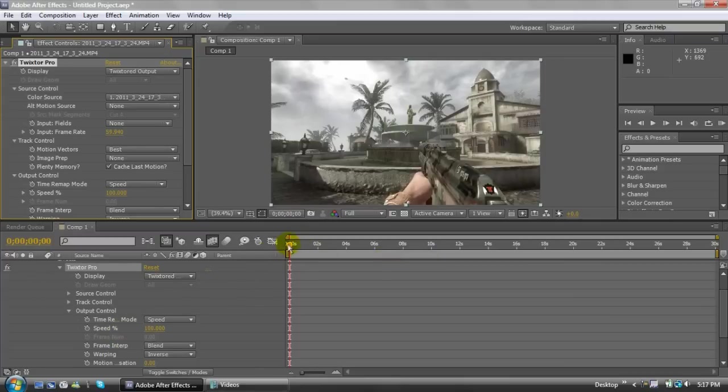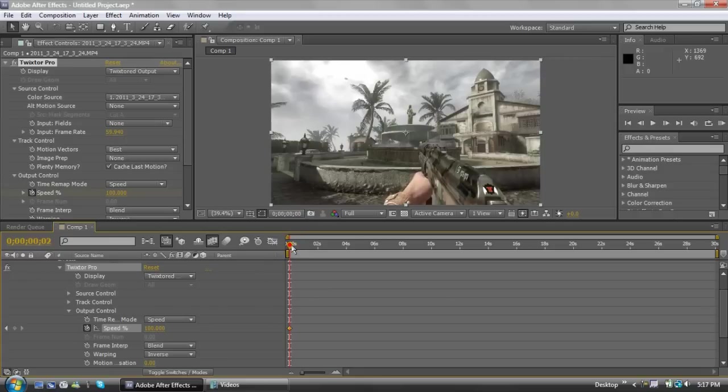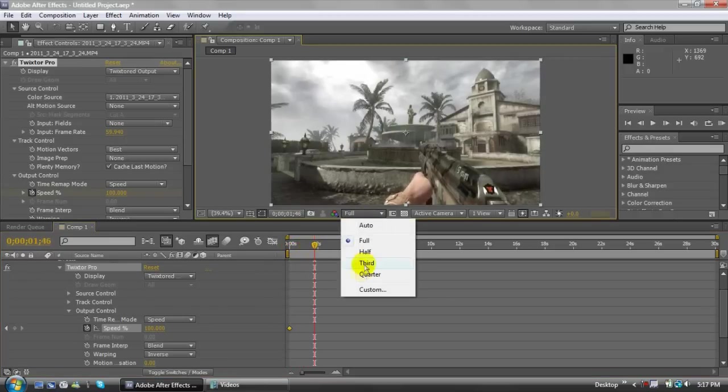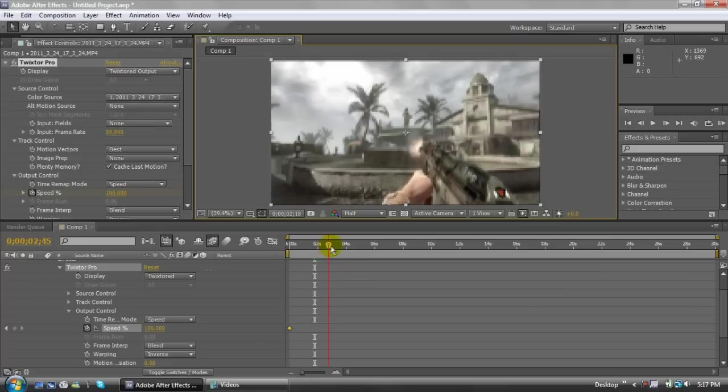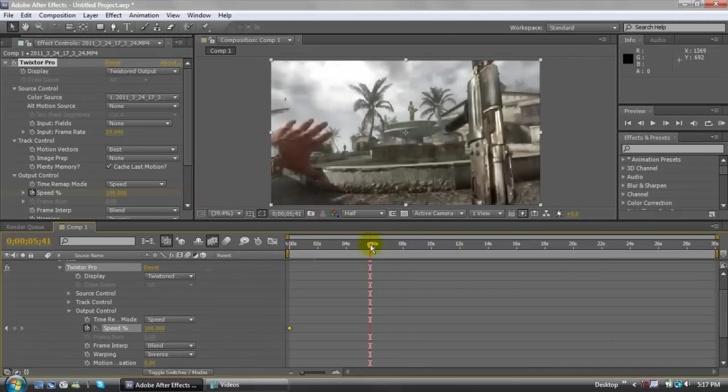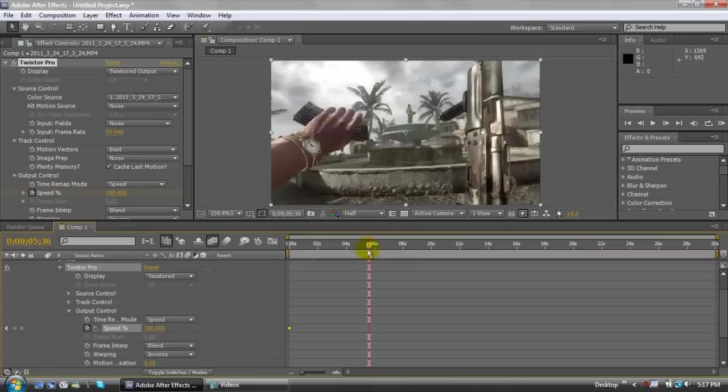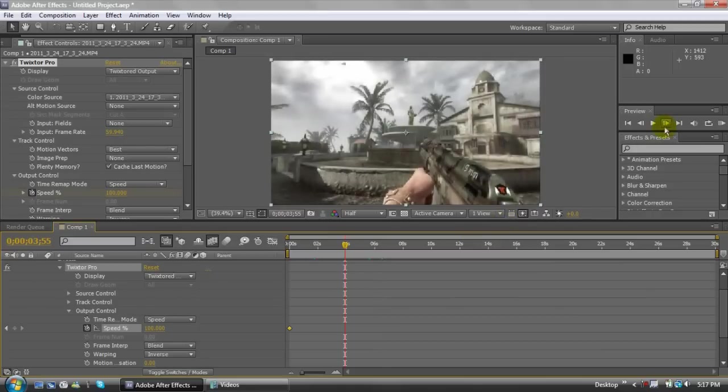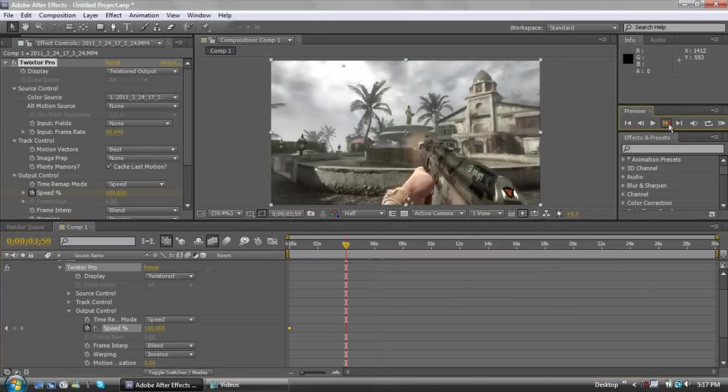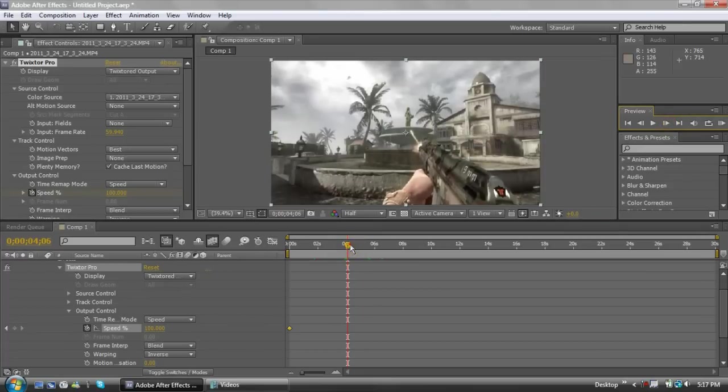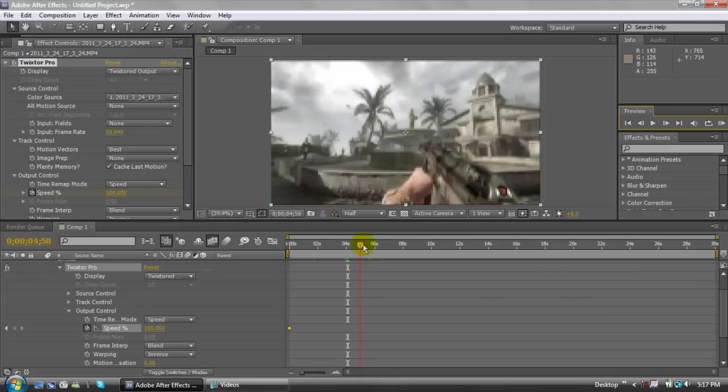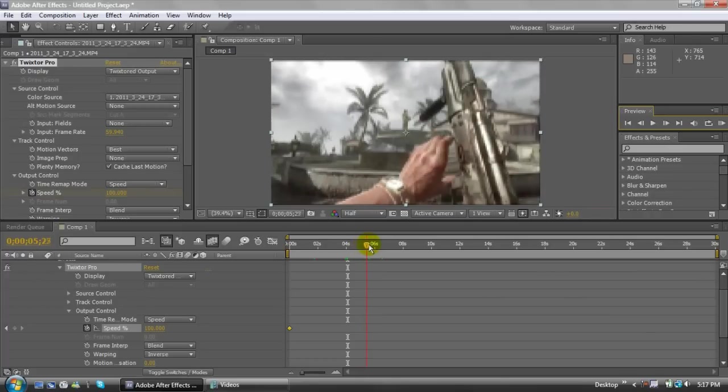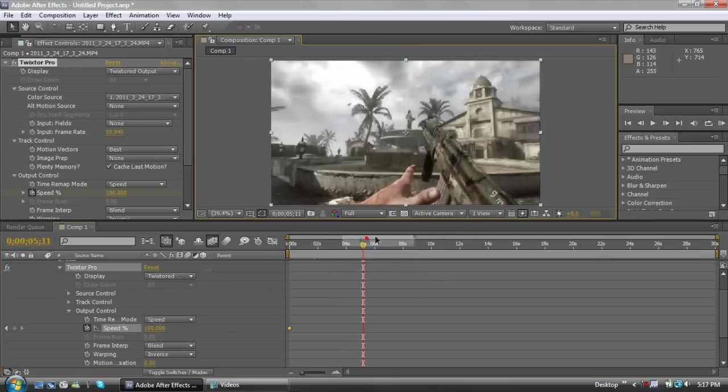Now you want to drop a keyframe, which is using the stopwatch next to the Speed percentage. Click on that. It'll drop a keyframe right there. What you want to do now is you want to drag the slider. It's best to put it in like half resolution that way it renders a little quicker. You can just go through it. Let's see where the first reload is.